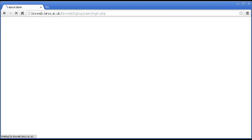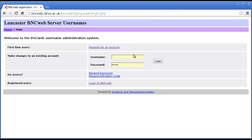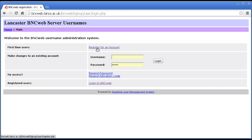So, hit that, and you'll get a page that looks like this: Lancaster BNCWeb Server Usernames. Now, you can do various things here. If you are an existing user, then you can log in here and fiddle with the details of your account. But we're not interested in that. We're interested in registering for an account, so we want this link here.